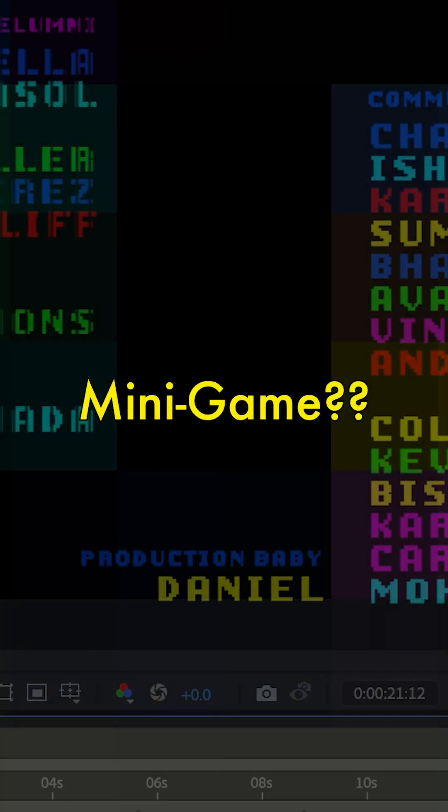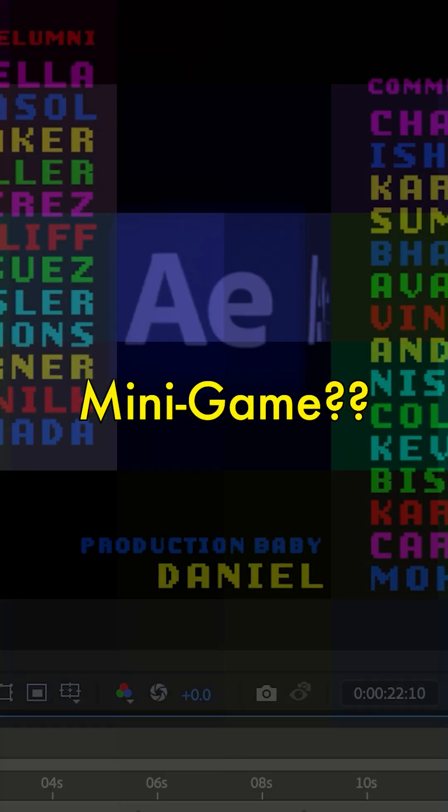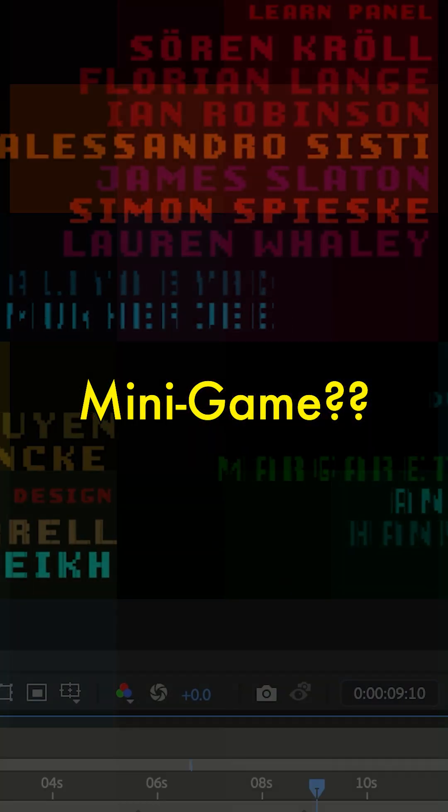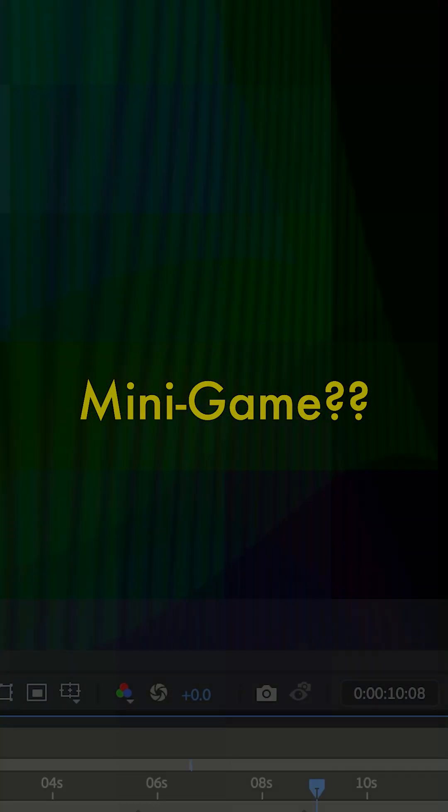I've also heard there used to be a secret minigame inside After Effects, like a Pong or something, but I can't find it.